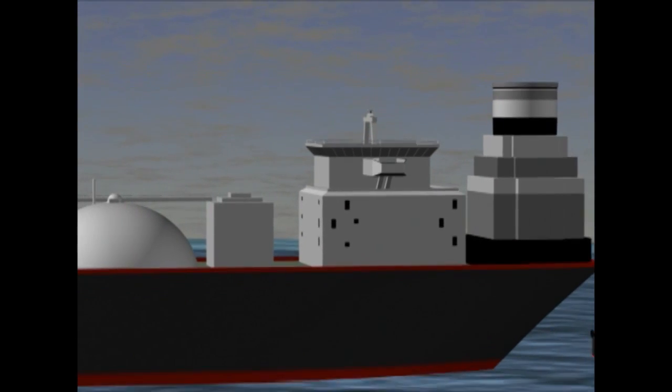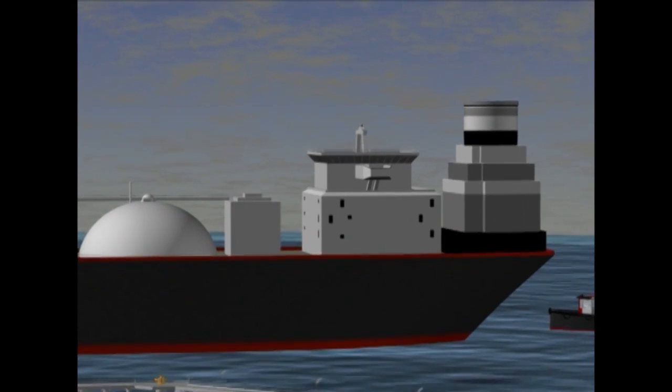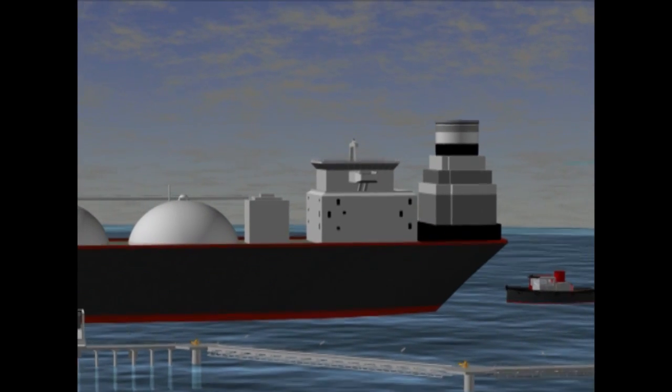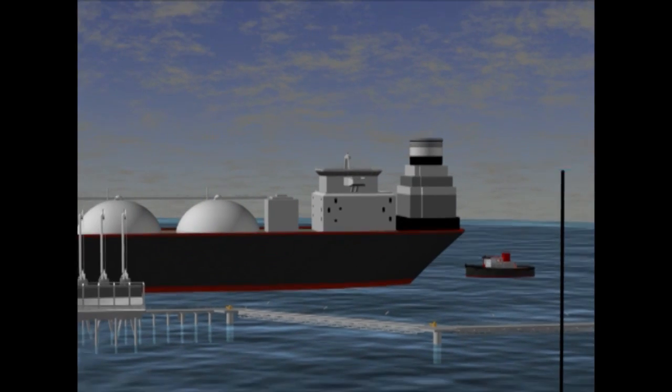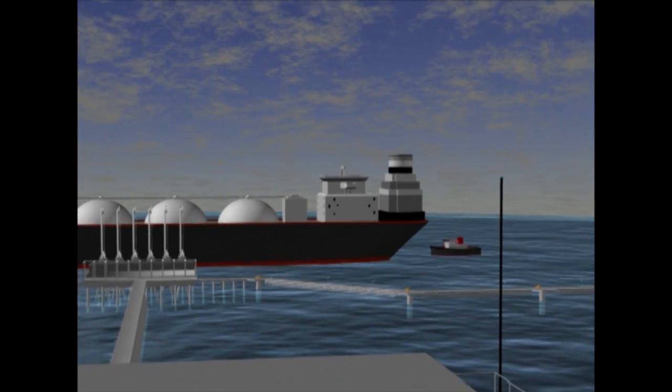Once released, the vessel makes sail and the mooring system is ready to receive the next vessel.